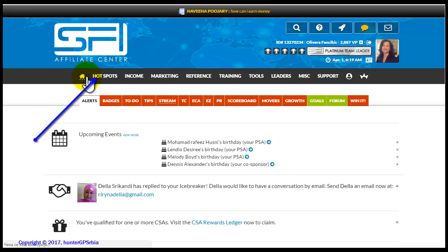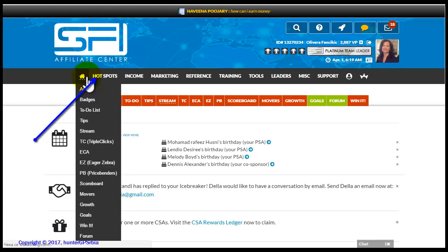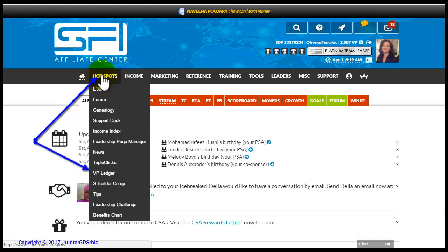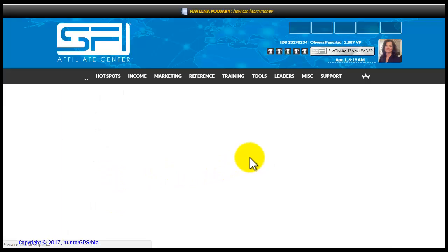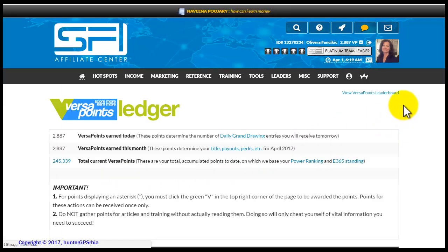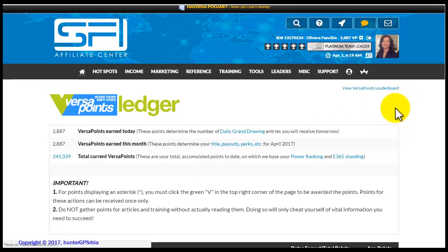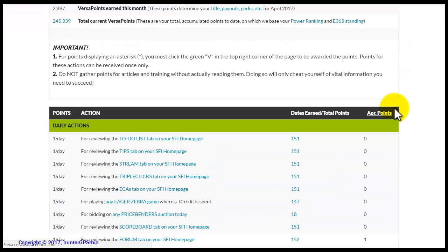Now, let us do the third monthly task. The third monthly task is not located on the alert tab of your homepage. However, you can find it and do it from the to-do list, that is, from the VersaPoint ledger. Let us now go to the VersaPoint ledger, where we will find a list of all the available actions with their current status, which informs us whether they have been completed or not.